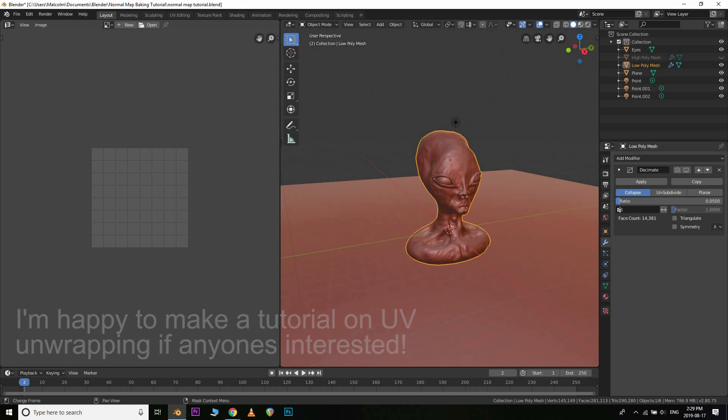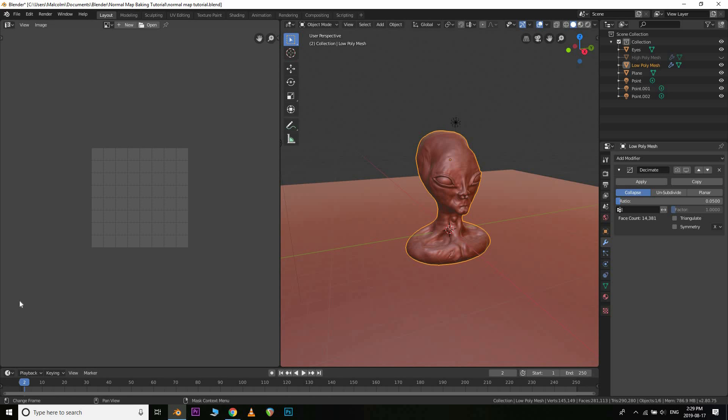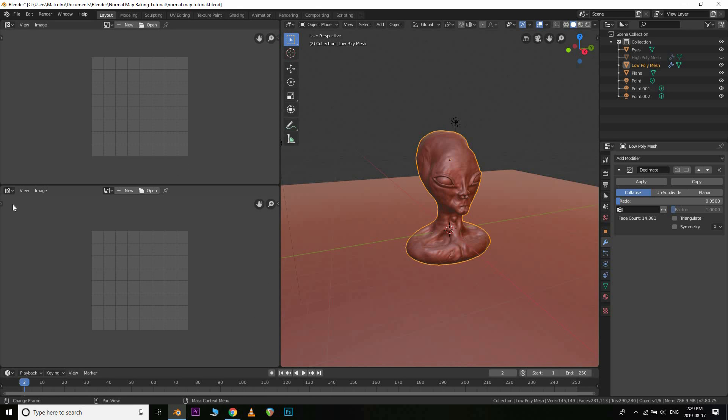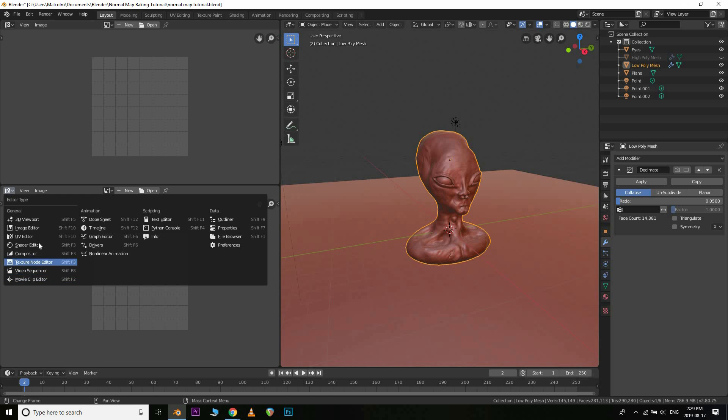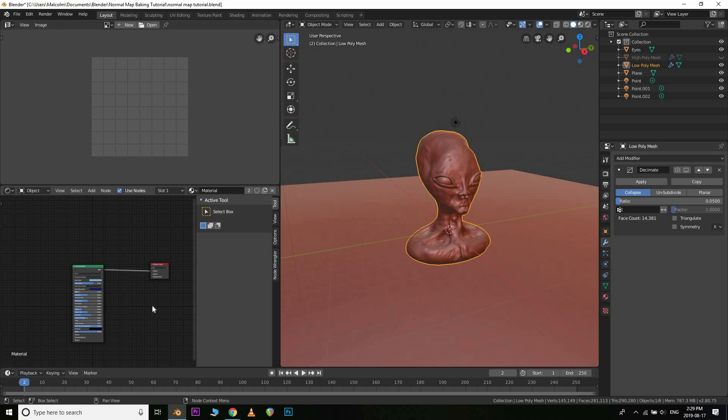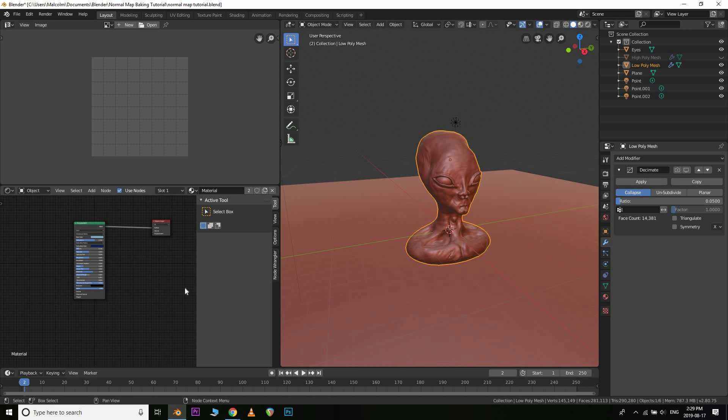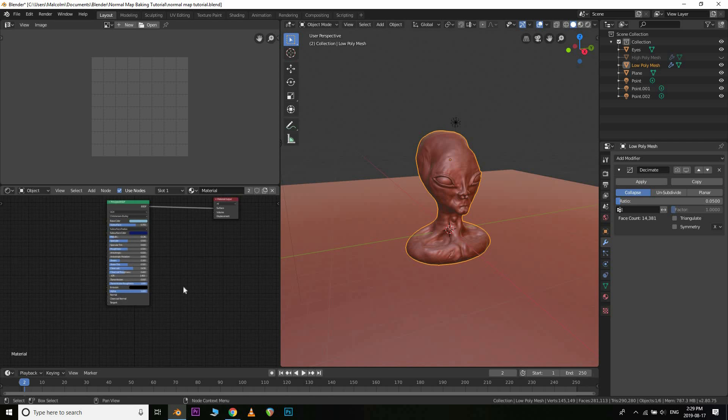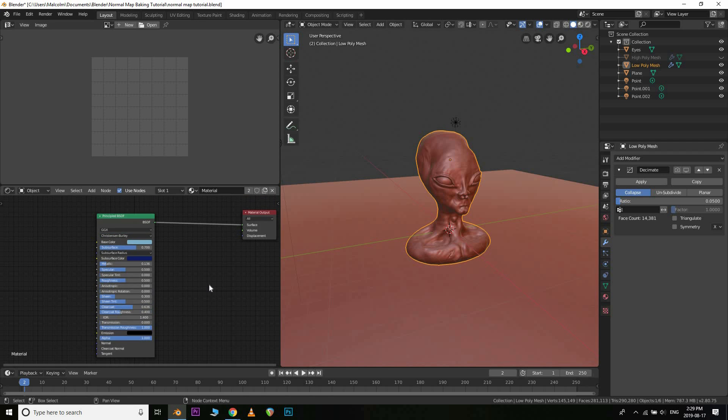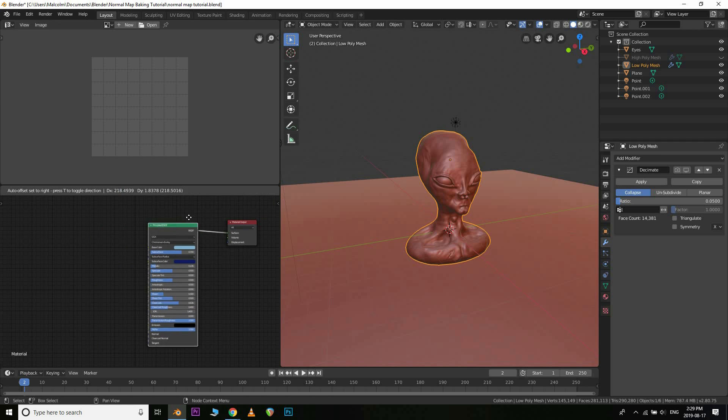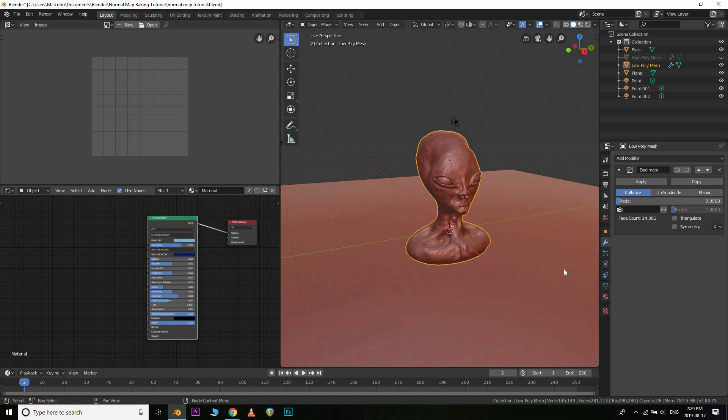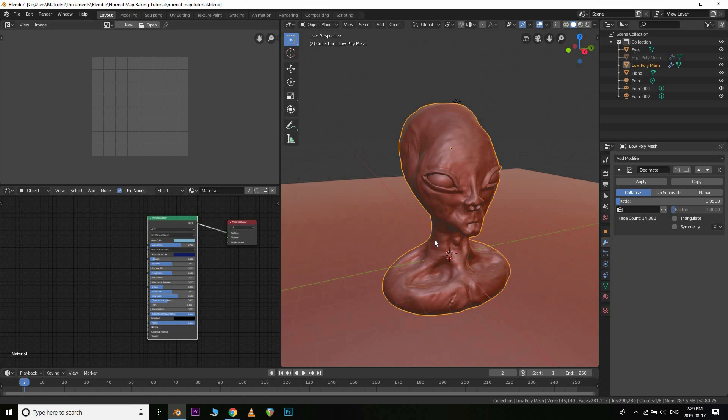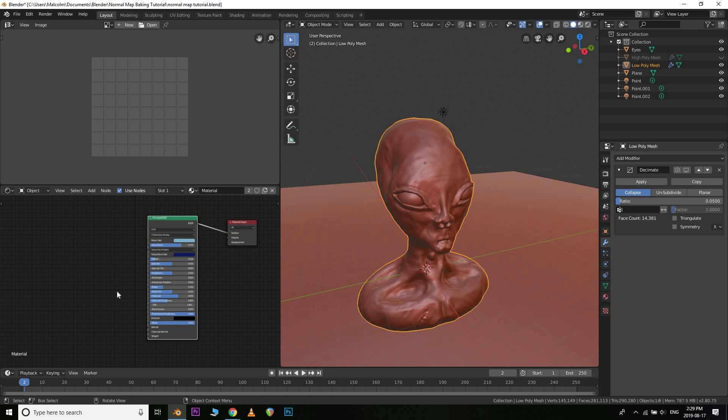Then you want to just open up the UV editor. We're going to split that window as well to also have the shader editor. And the reason for that is basically when you go to bake in your normal map, it looks for an image inside of your material for your lower poly object. So you just need to make sure that you have an image texture in there.